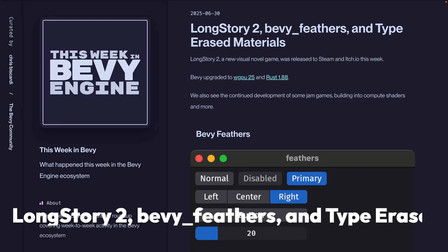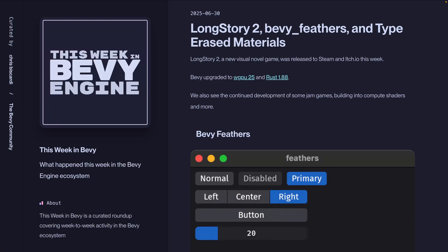Welcome back to This Week in Bevy. This week, Long Story 2, a new visual novel game, was released to Steam and Itch.io. Bevy upgraded to WGPU 25, as well as Rust 1.88 with if-let chains. And we also see the continued development of some of the Bevy Jam 6 games, including porting to compute shaders and more.